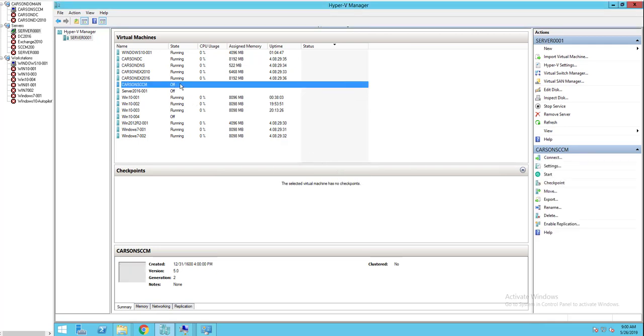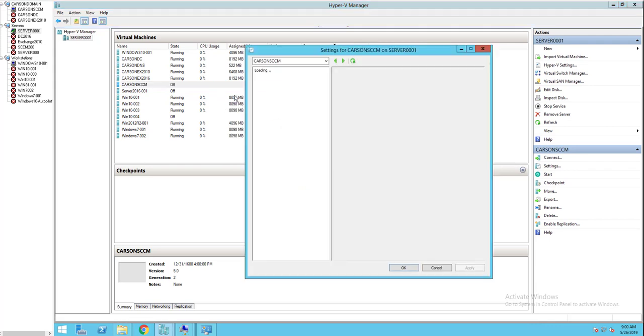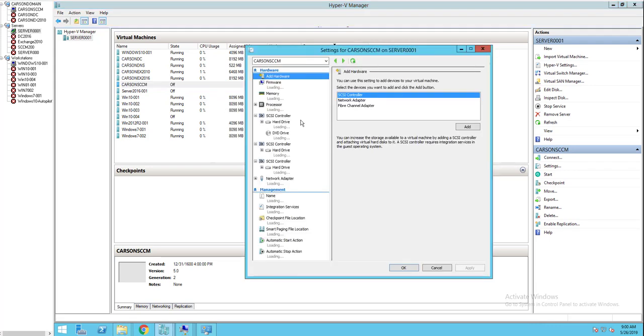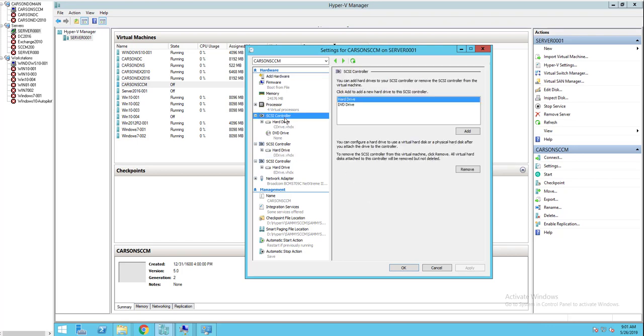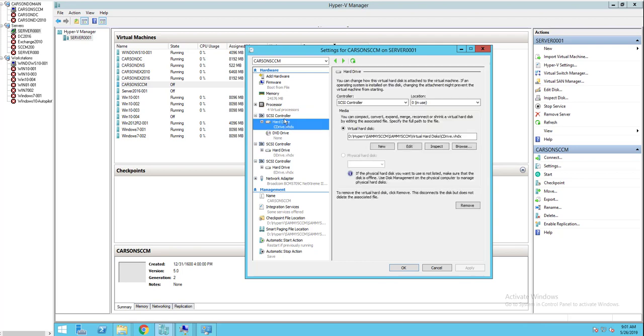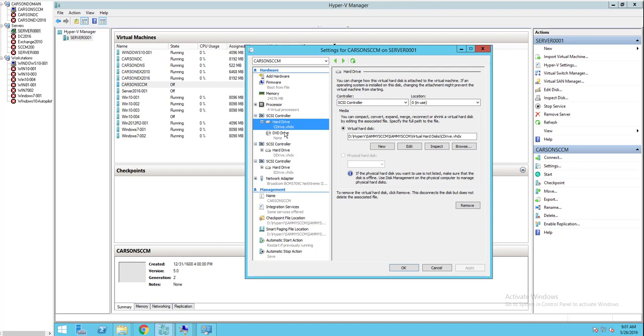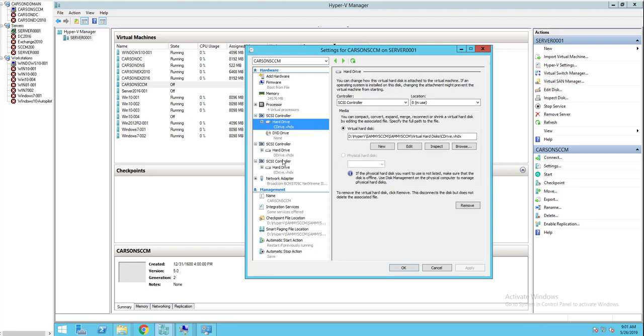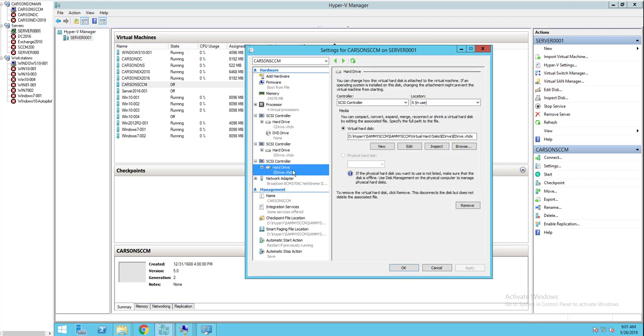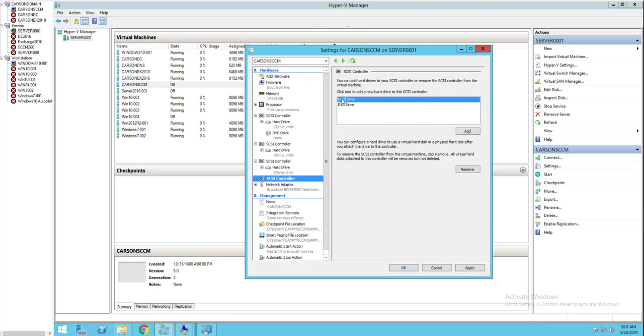What I need to do next is highlight it and then go to settings. As you can see here, SCSI controller, I have one, two, and three. There's the C drive, D drive, and E drive. I'm going to click on add hardware, SCSI controller, hard drive.